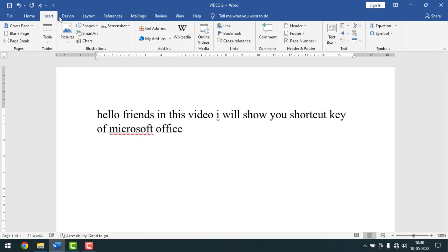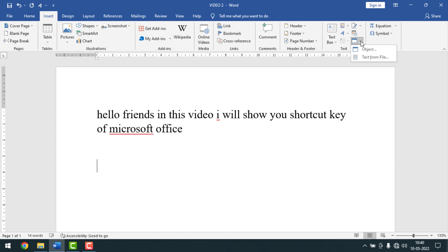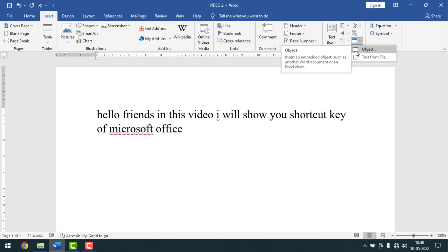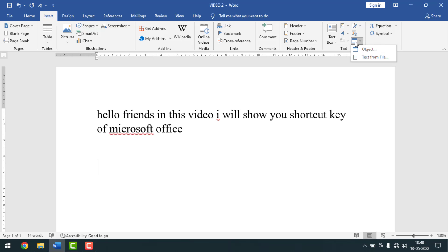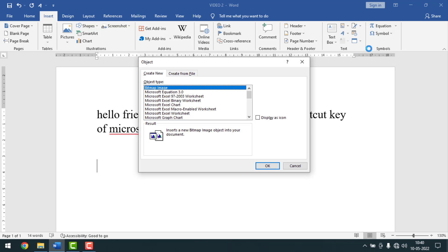Then you'll see the Object option — this is the Object sign. You have to click on the arrow sign. Sometimes you will see the Object label and the sign together on the bar, but right now only the icon is shown, so I'll click on Object.